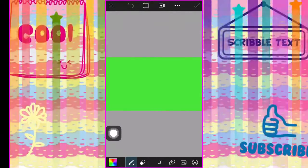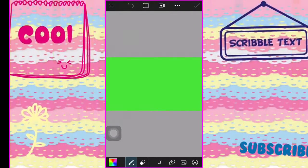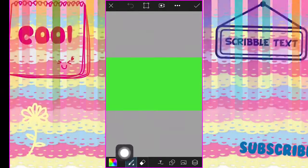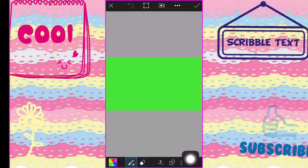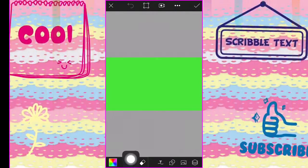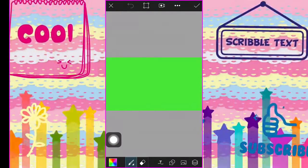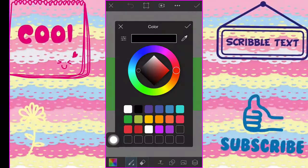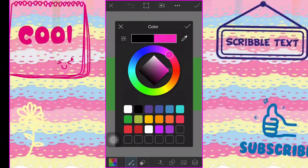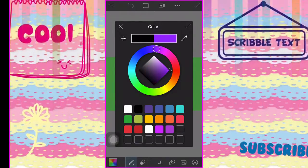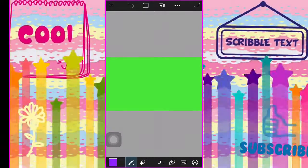You have a lot of options down here — pencil, eraser, layer, shapes — you have a lot of different options across the bottom. The first thing we're gonna start with is Color. Go ahead and pick a color; for the purpose of this video let's go with purple.